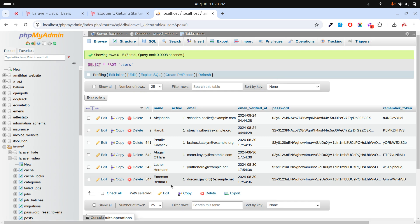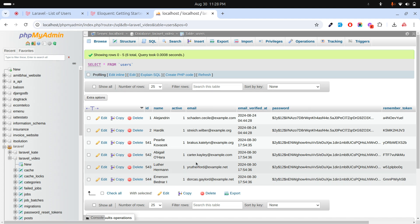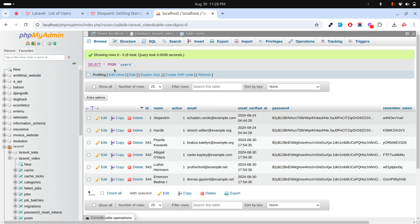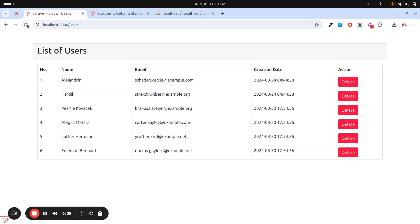Now if I go to the database and click on browse, you can see that the user is removed from the database as well. Sometimes users delete records by mistake and we can never recover them in this case. But if we use soft delete, it does not delete from the database — it just deletes from the list. The user will assume the record is removed but it's not actually removed from the database. Laravel already provides a soft delete solution for this.